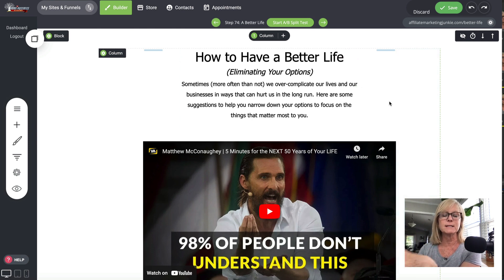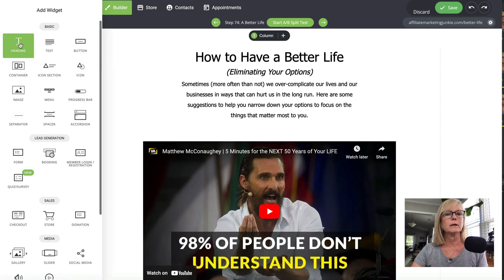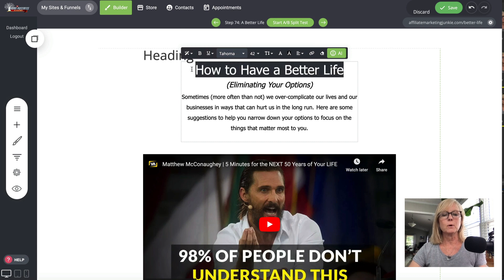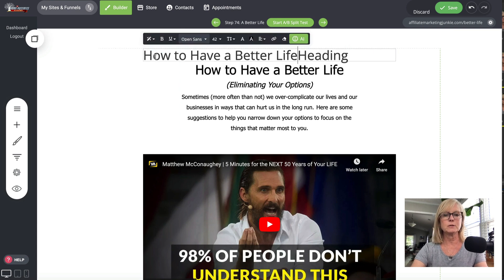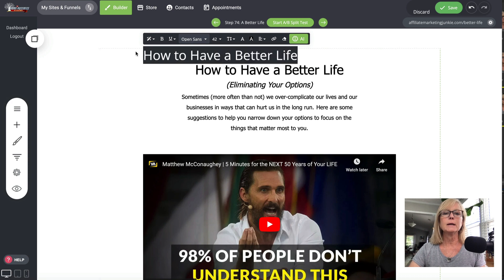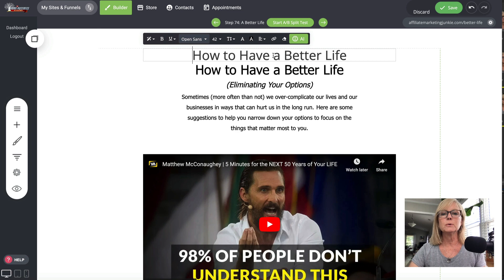Let's pretend that this is the video that I want to send out. What I'm going to do is add a new heading — I'll use this one as an example of how we can use AI. I would add my heading and center it. When I click on it, see how it has this AI button right here?